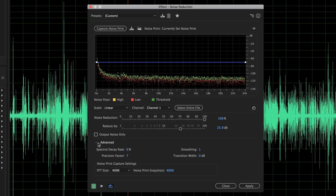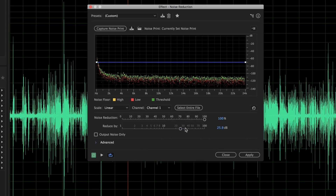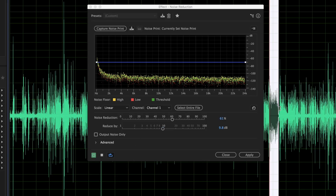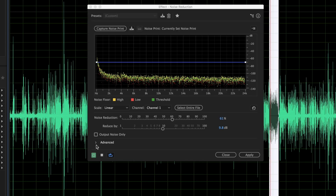A couple of important things under Advanced I'll show you in just a minute. Right now let's go with some general settings — like 60% reduction at about 10 decibels — and see what this sounds like. Hit the space bar to play.